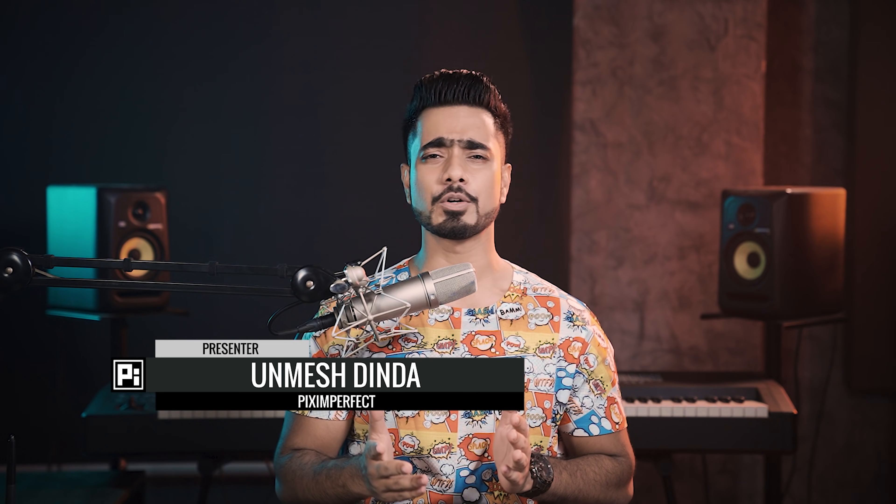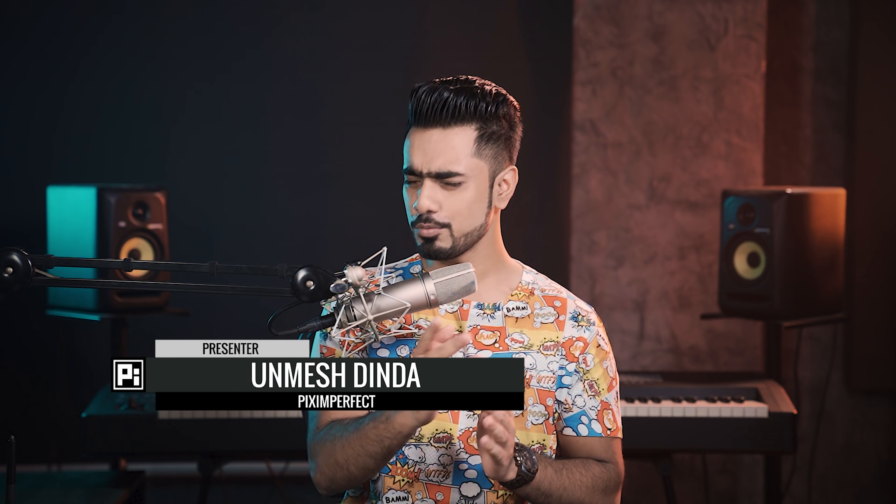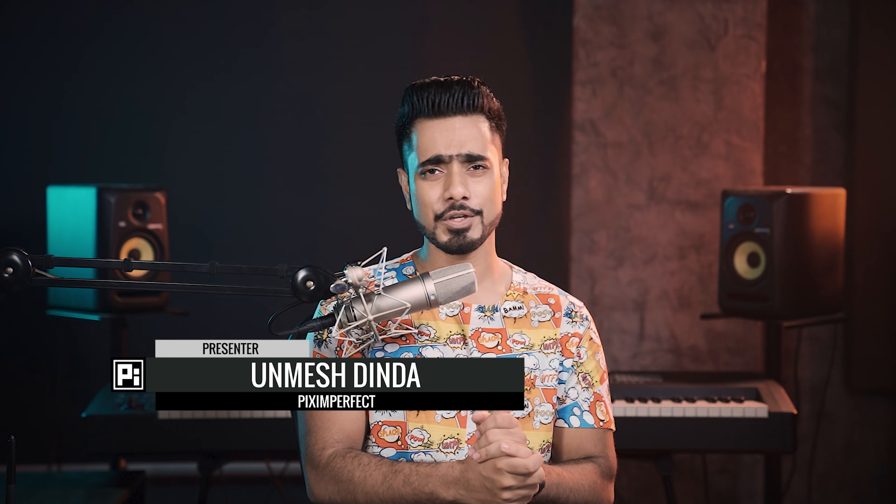Hi there. This is Unmesh from Piximperfect. I hope you're having a great day and if not, I'm sure that you, my friend, are doing your best to make it an awesome one. So a couple of days ago, while I was researching for video topics for here at Piximperfect,